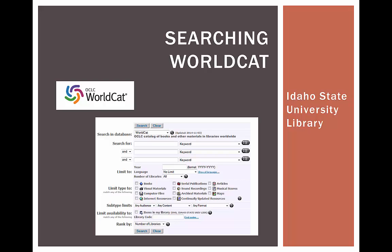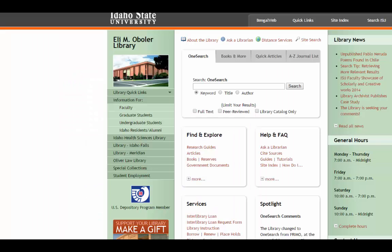WorldCat allows you to essentially search the library catalogs of a ton of libraries at once. This makes finding something relevant much more likely.